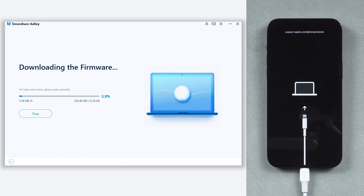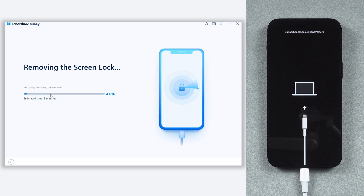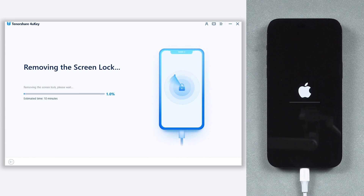The download won't take long, depending on your network condition. Once the download is complete, click Start Remove. 4uKey will start to remove your lock screen. It will take a while, so relax and be patient.